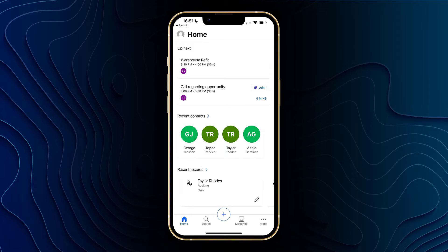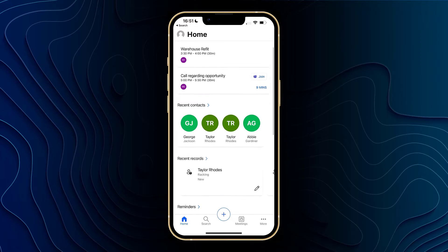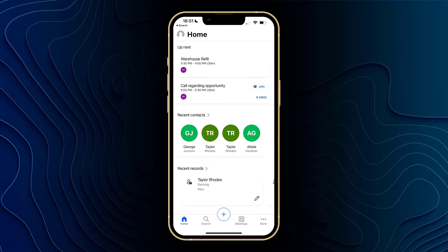As you can see we're currently on the home page. Once you have signed in to the app after downloading it, this is where you'll be brought to. On here we've got a number of bits of information. At the top of the page you can see some meetings that we have upcoming. I've got two here and you can see that one of them is a Teams meeting, and I can join the Teams meeting directly from this page.